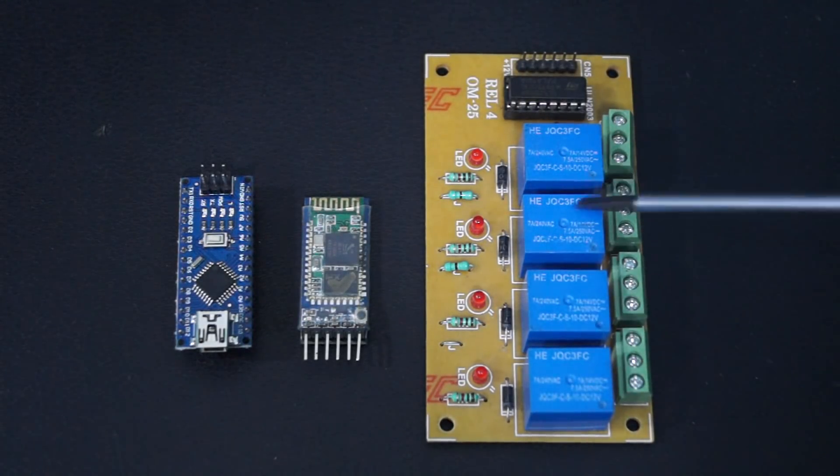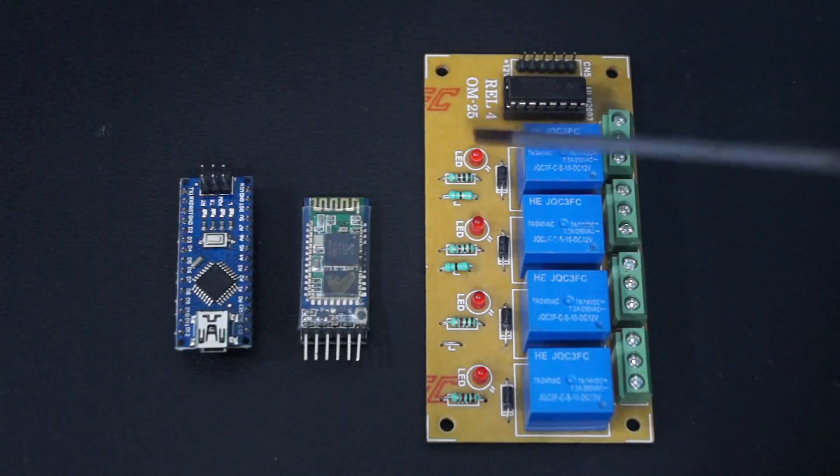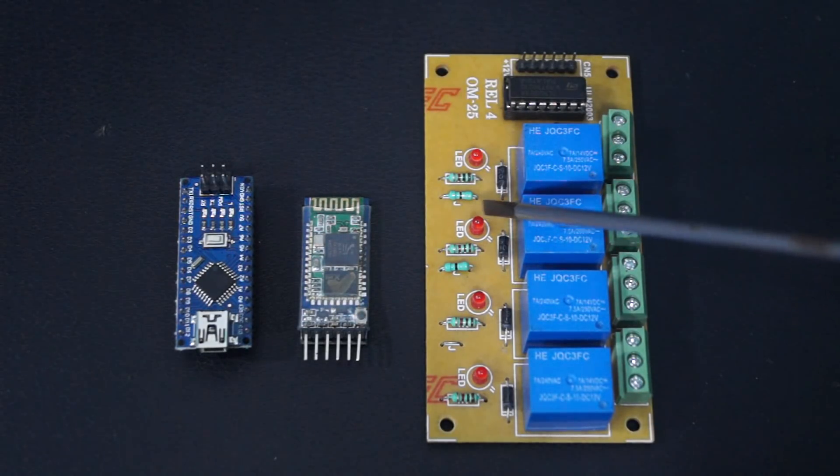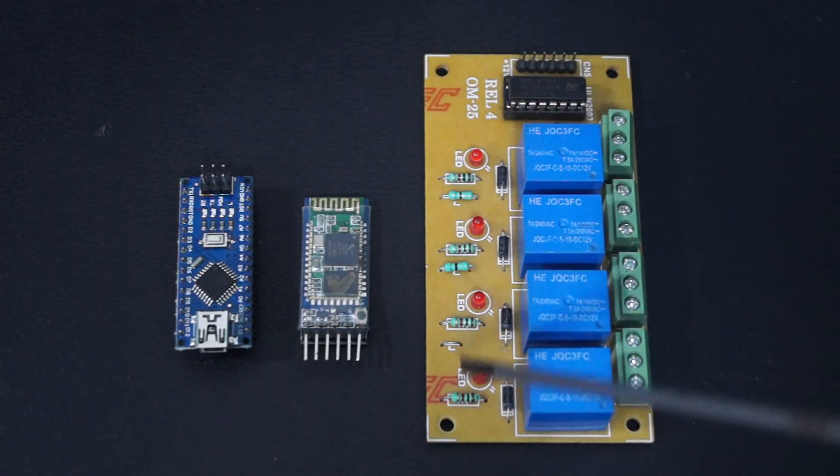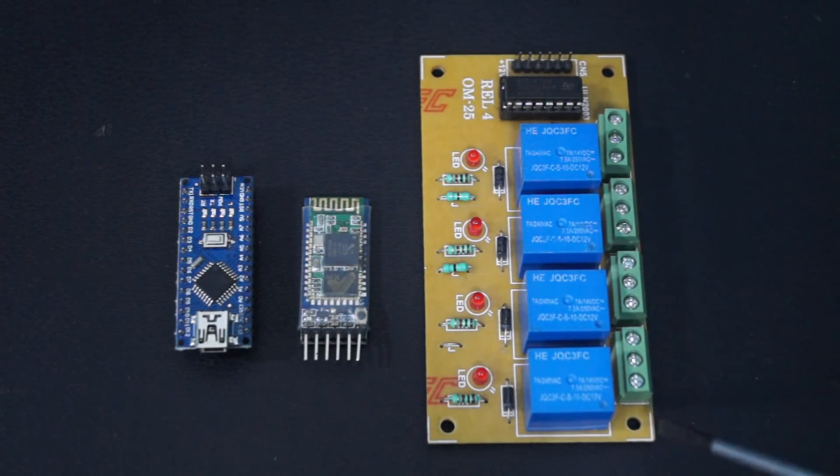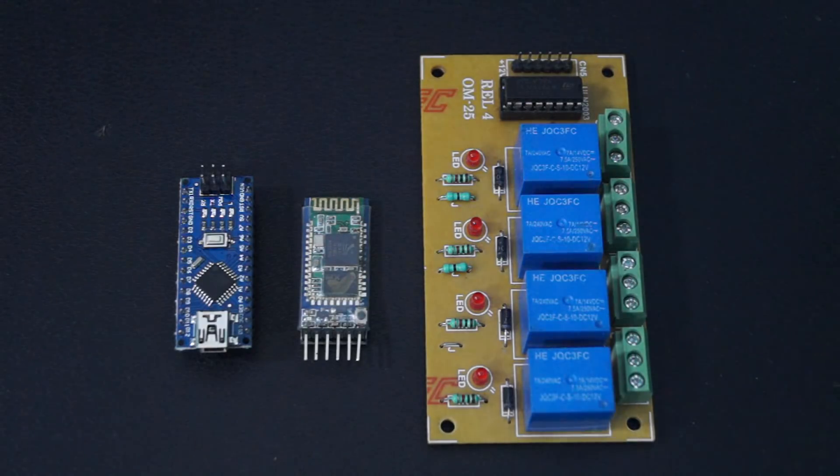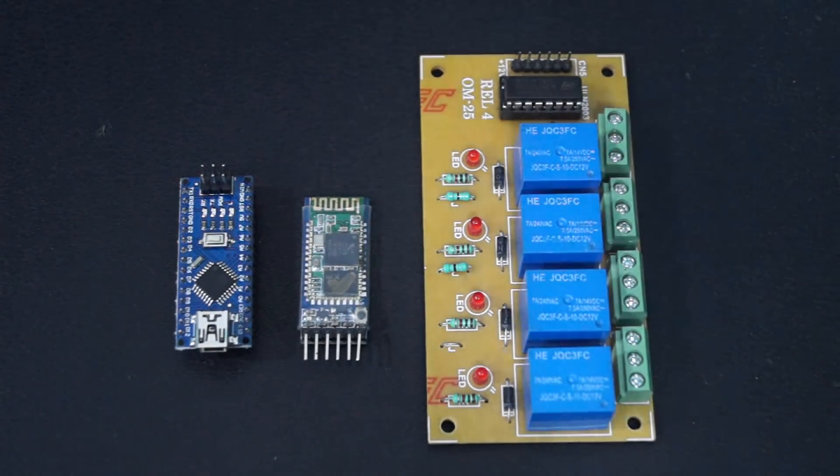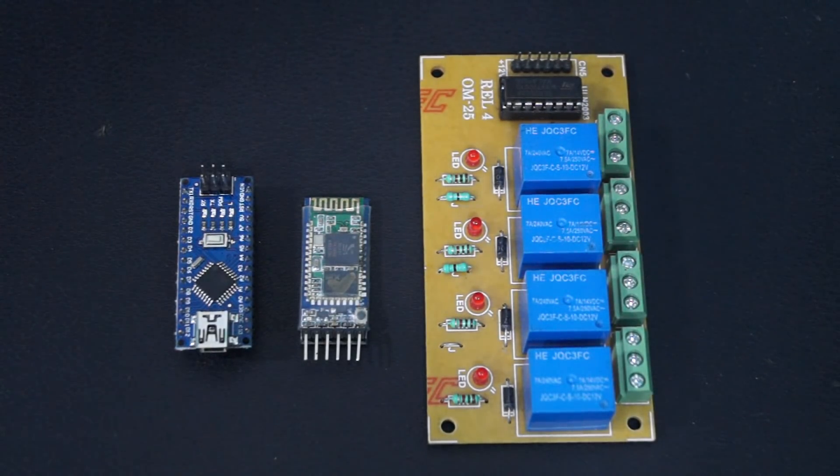This is the relay breakout board having four relays and indicating LEDs for each relay. The load is connected to the connectors and then ULN is used to isolate the microcontroller and the AC supply.